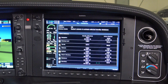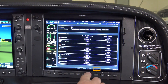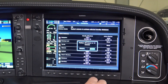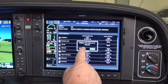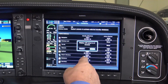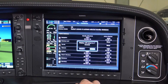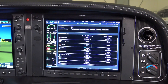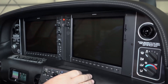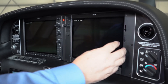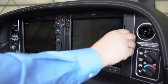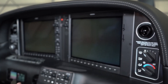Then press the restart soft key. A 10 second countdown timer will appear. When you see that, turn the small FMS knob to select restart and then press the enter key. Then remove the SD card from the bottom slot of the MFD.